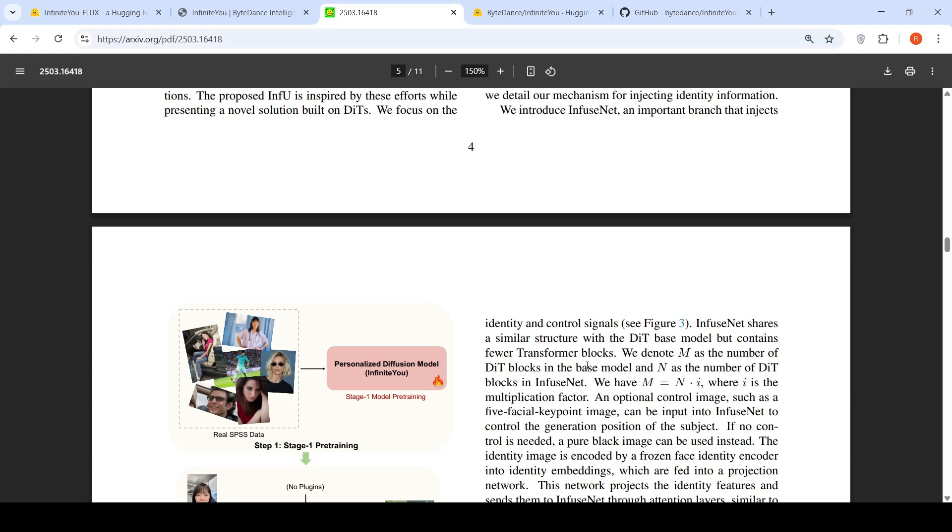What they introduce is infuse net, which is an important branch that injects identity and control signals. It also shares a similar structure with the base diffusion image transformer but contains fewer transformer blocks. We denote M as the number of DIT blocks in the base model and N as the number of DIT blocks in the infuse net. So M is equal to N times I, where I is a multiplication factor.